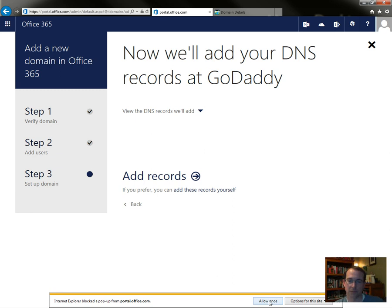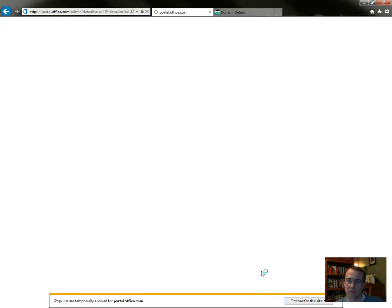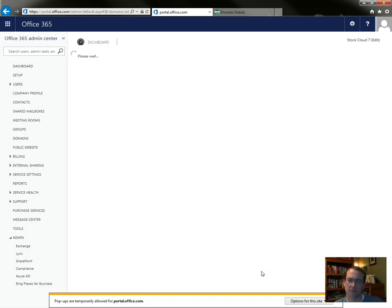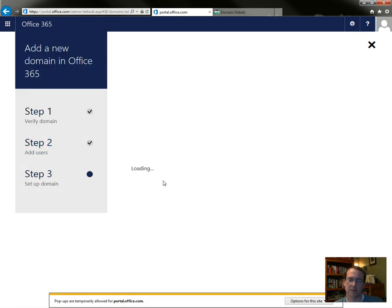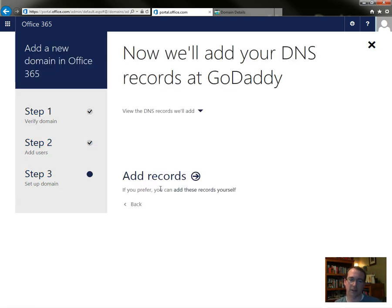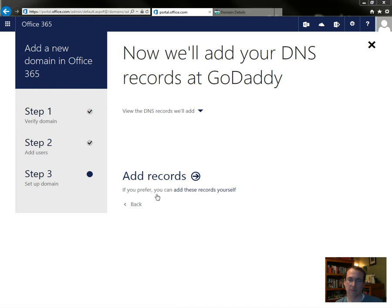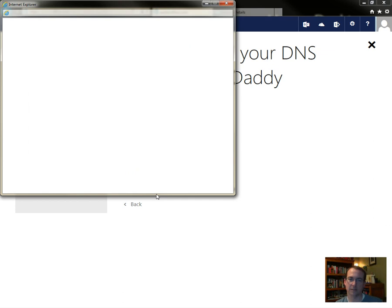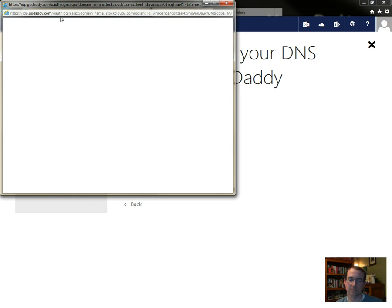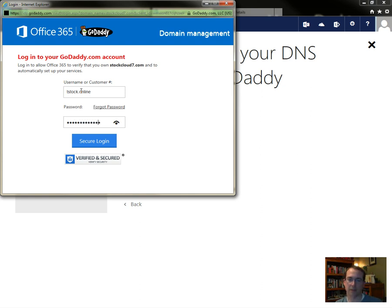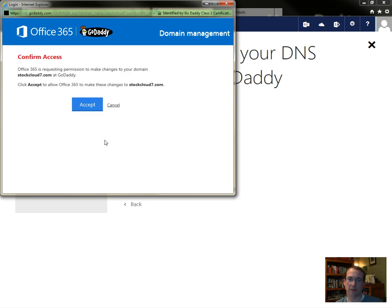Let's see if we can recover here. Alright, it's already in process. Now we'll add your DNS records to GoDaddy. That would be great. Add records. Pop-ups should appear. There we go. It should be GoDaddy asking for our login information. So it's basically passing my information along. Login to GoDaddy. Confirm access. Office 365 is requesting permission to make changes to your domain stockcloud7.com. Click Accept to allow.